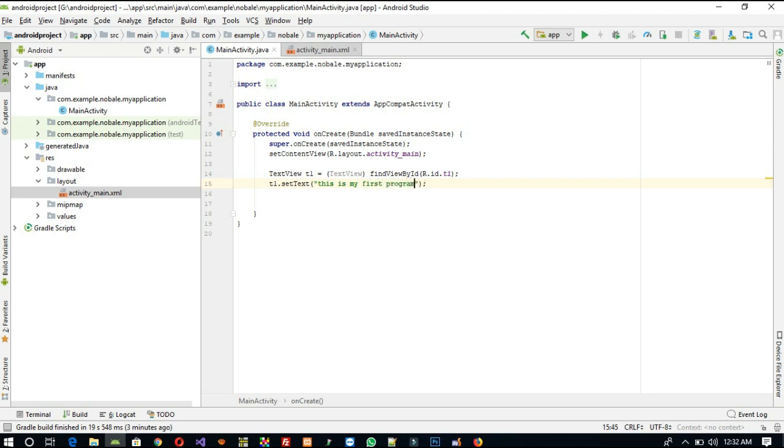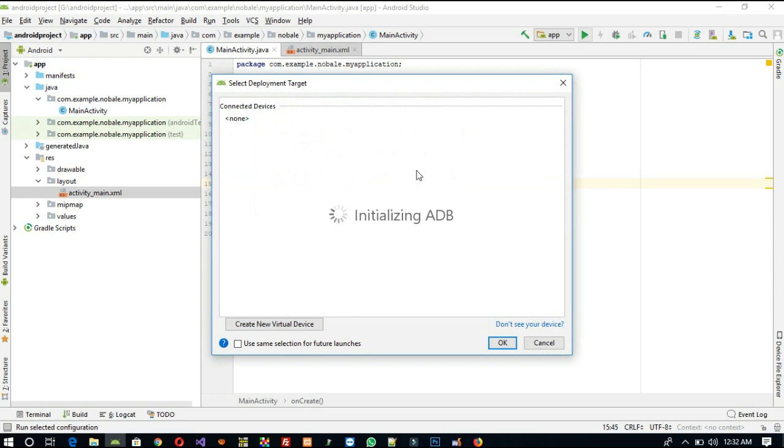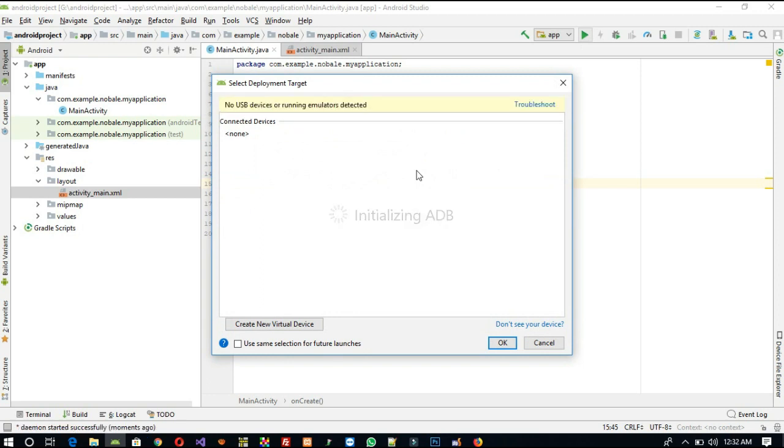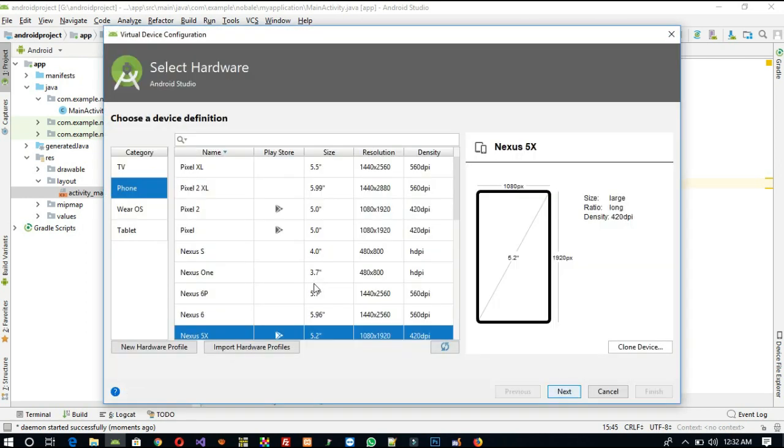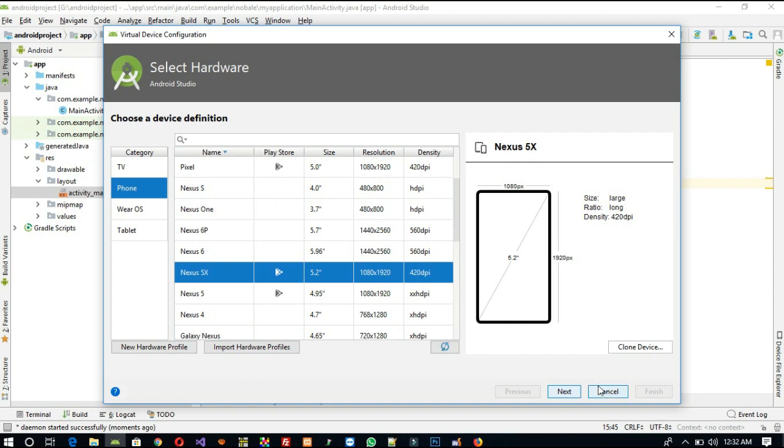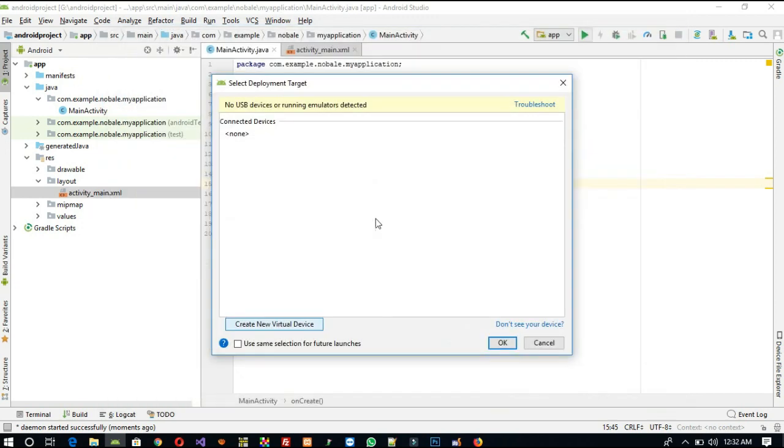Now this is for run. So when I am going to run, it will ask in which device you have to run. You can run two ways: one is using this virtual device. You can create your virtual device. I press this Create New Virtual Device, and you can create one. You select any model, then next, next, next, finish. So you can get this device here, but it takes lots of memory load. So best thing is to run on your phone.